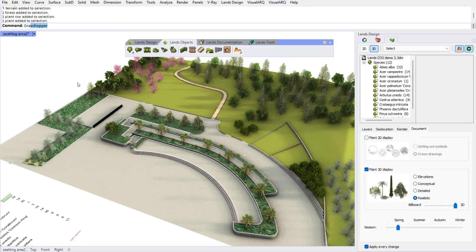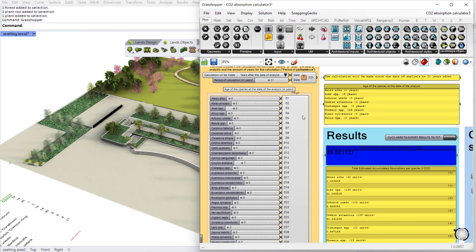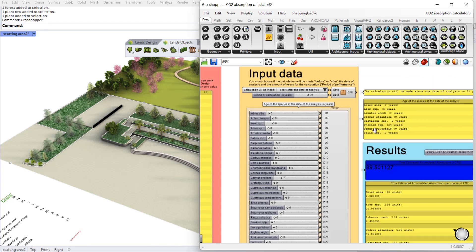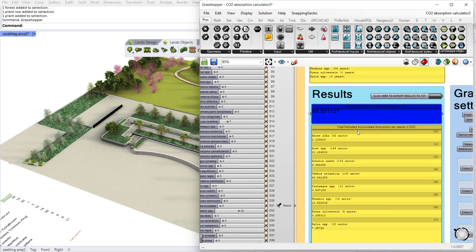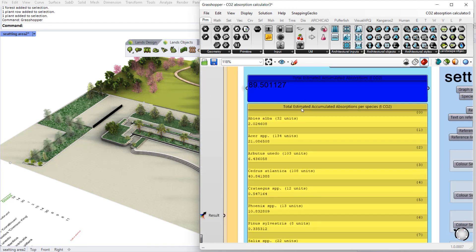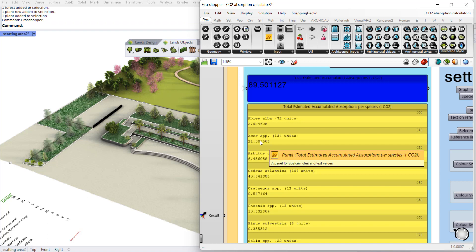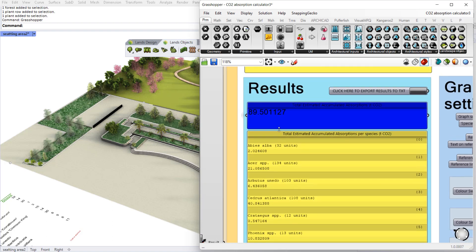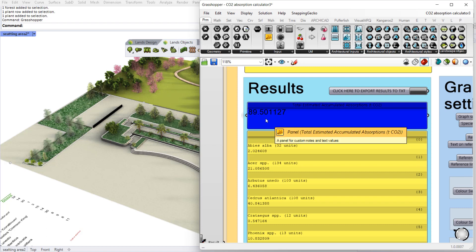If we open Grasshopper with this definition we can see already the results of each one of the species, the total accumulated absorption of CO2 and the totals here in that blue panel.